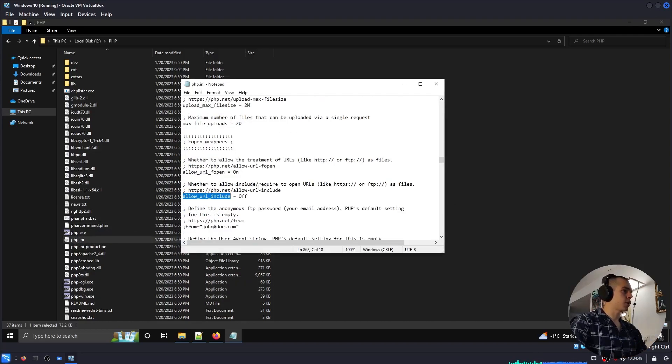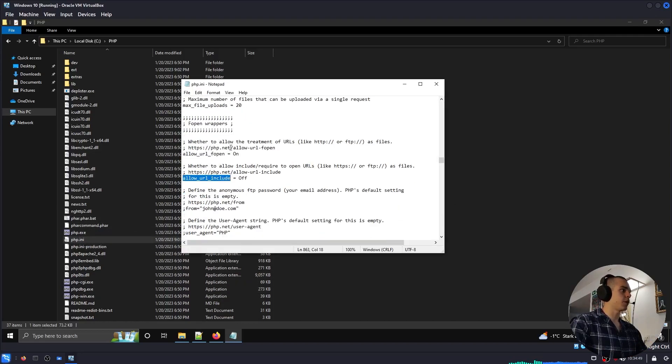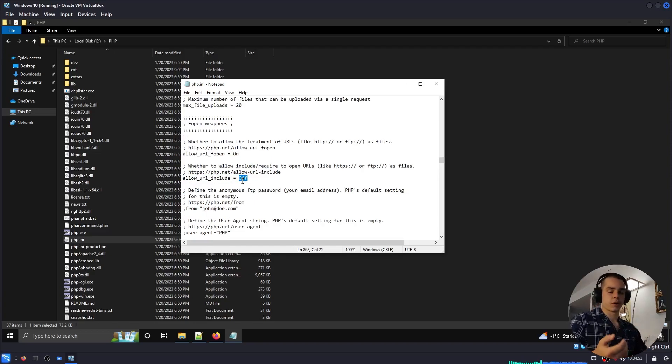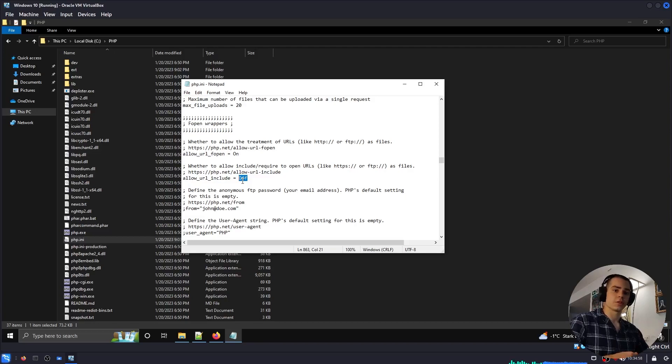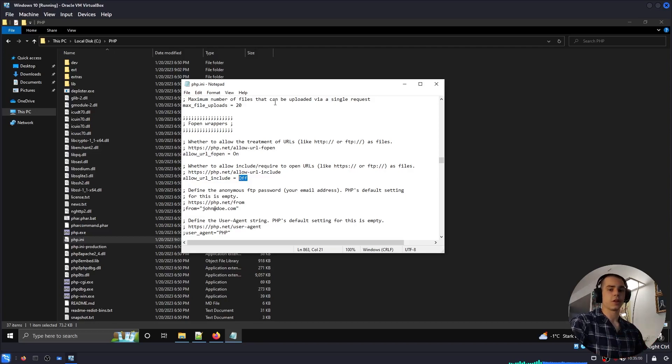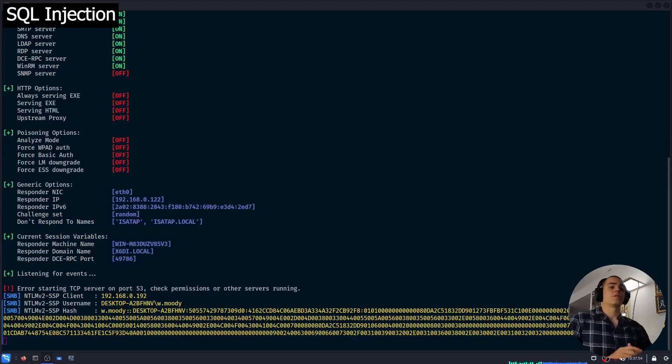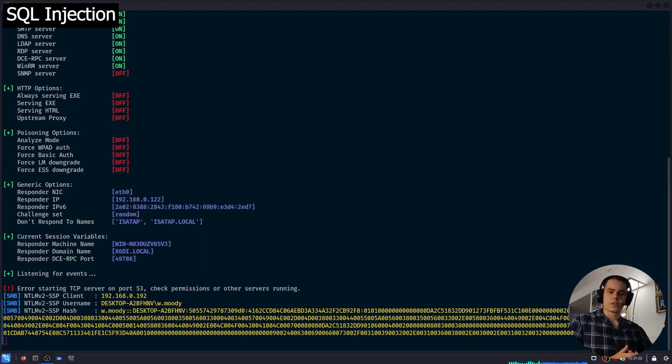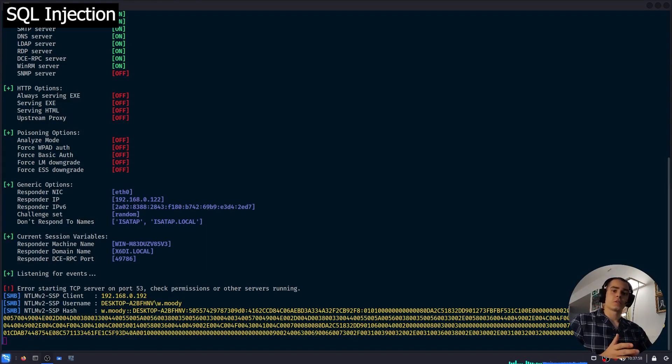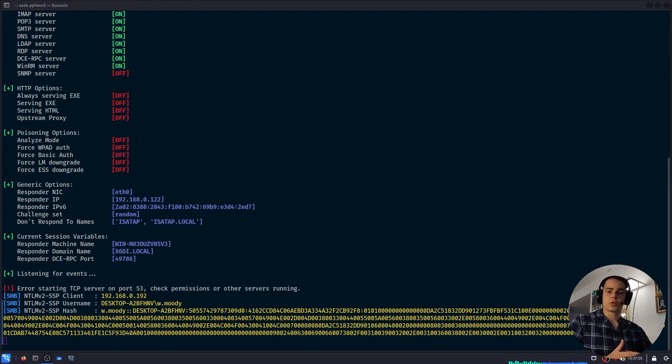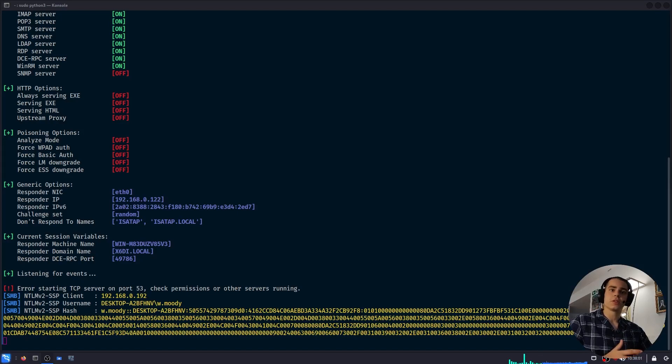As you can see, I have the default values: fopen is enabled and include is disabled. However, it still tried to resolve the UNC path and resulted in the NTLM hash being leaked. The second technique that I'd like to share is another web-based one, and that is exploiting an SQL injection vulnerability to leak the NTLMv2 hash.